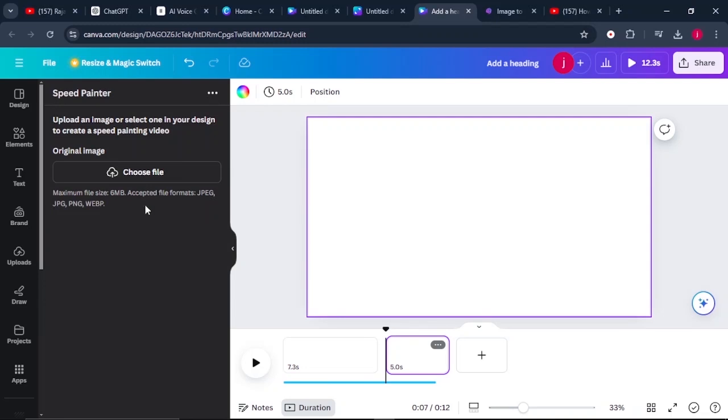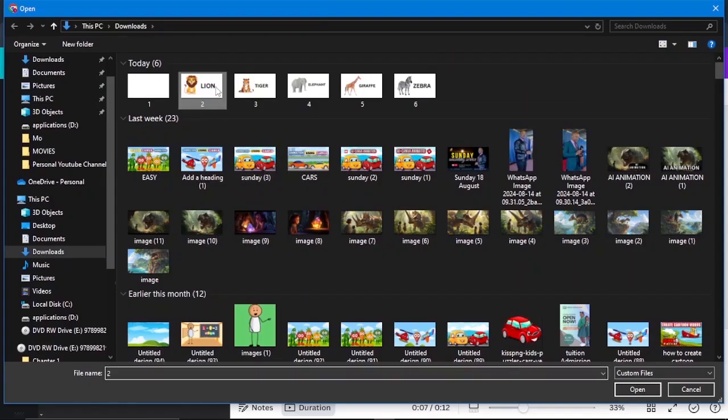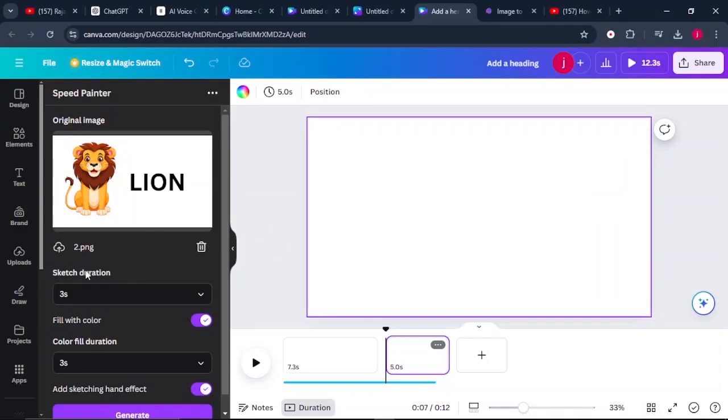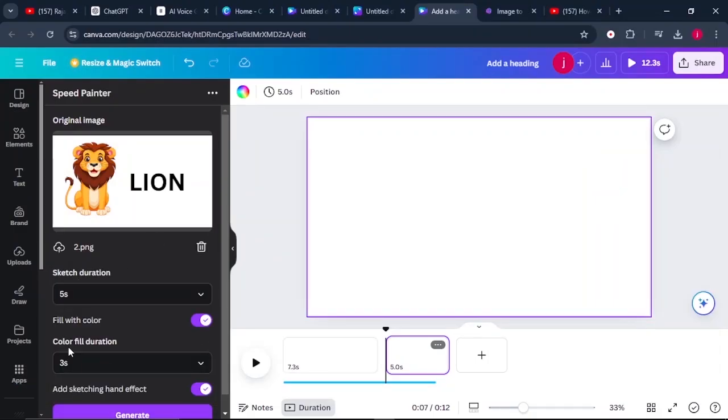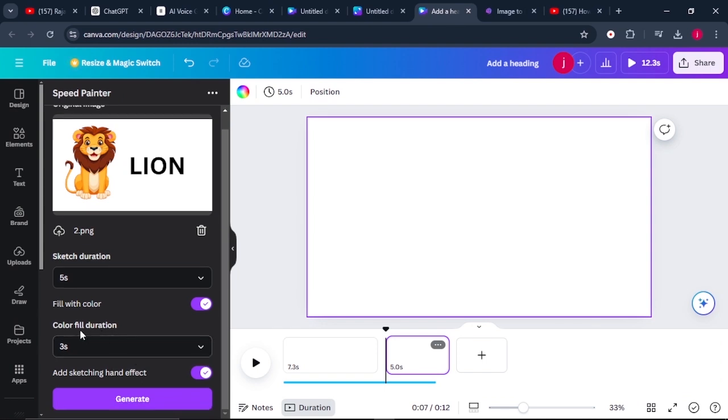So this is the tool that we're going to use to convert our images into whiteboard videos. As you can see here, it says you can upload a JPEG or a PNG file. So just click on where it says choose file and select your first animal like that. And here, the sketch duration will select it to be five seconds and the color fill will leave it to three seconds. From there, all you have to do is click on generate.